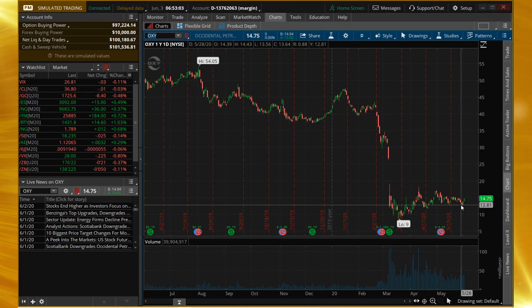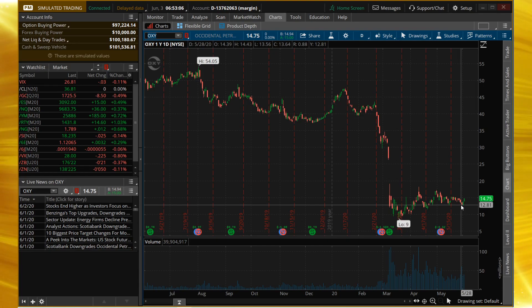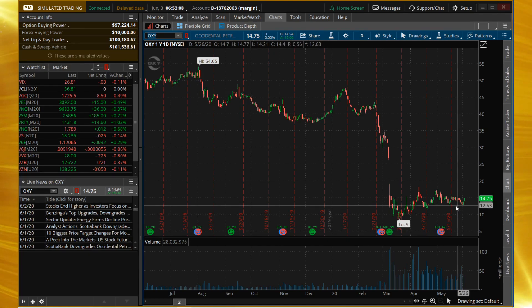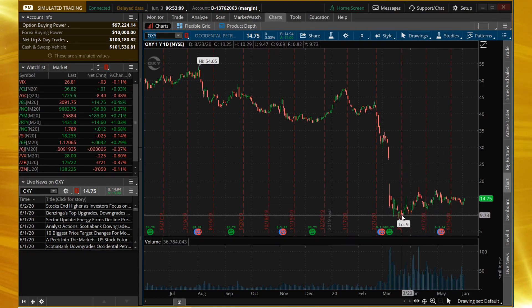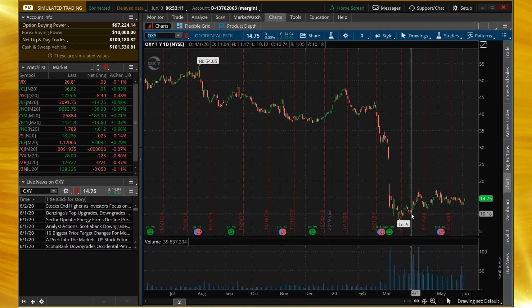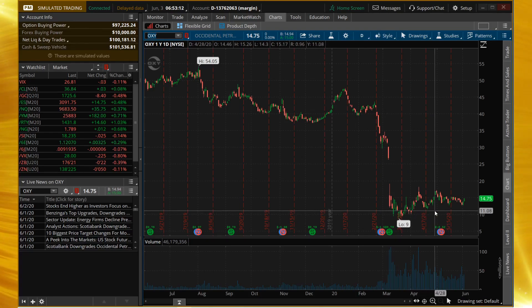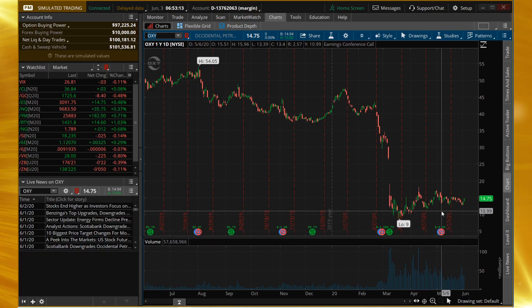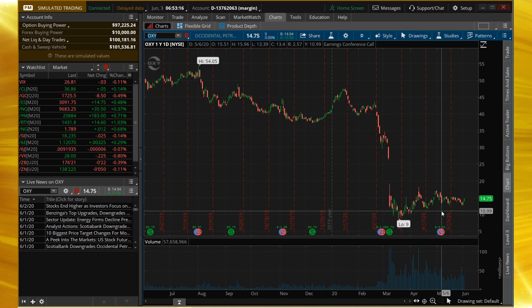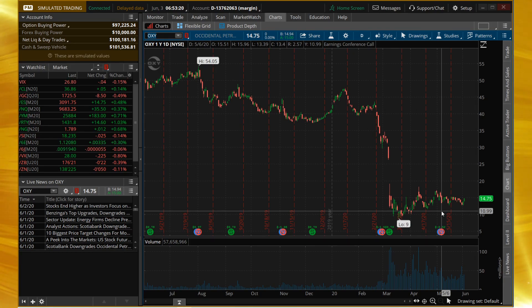OXY is an underlying with four stars of liquidity according to Tastyworks. It's been dragging along its lows for the past month or two, so if you're interested in putting on a low-priced naked put, this might be the cherry bomb trade for you.